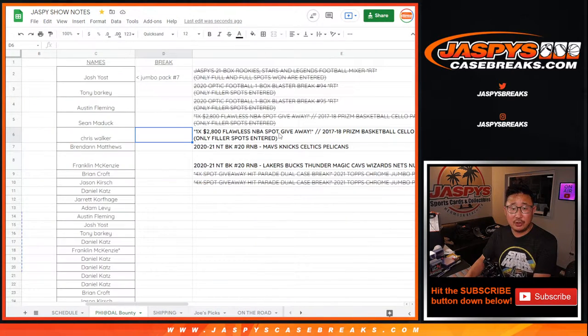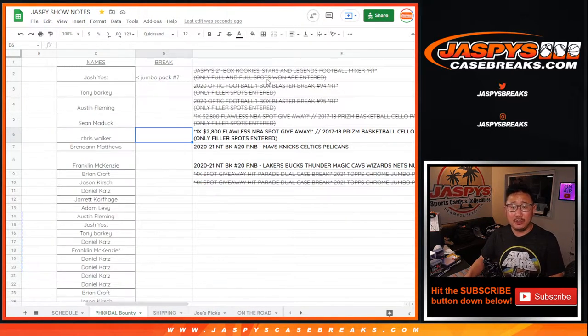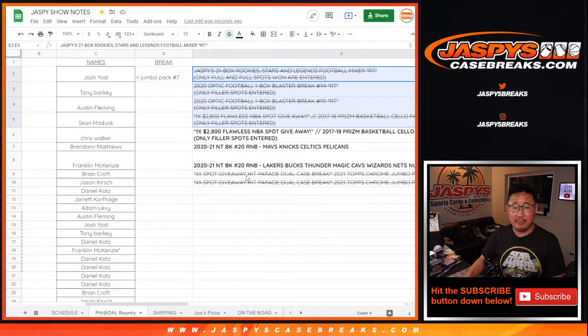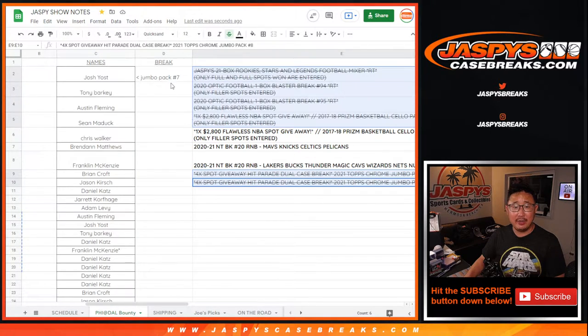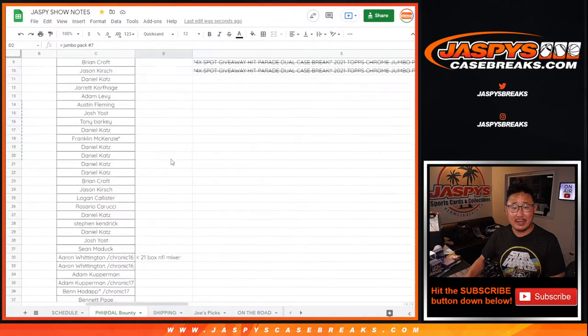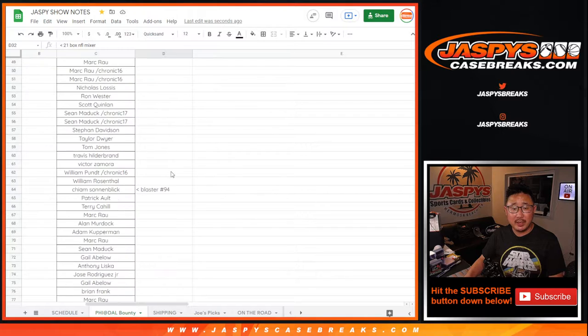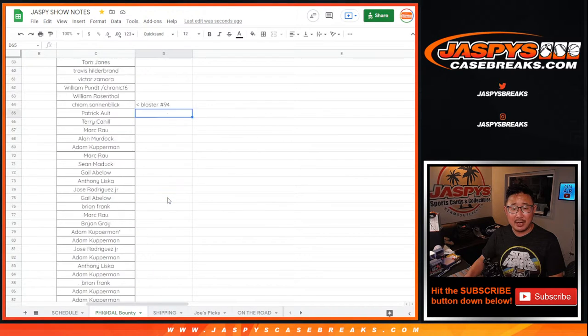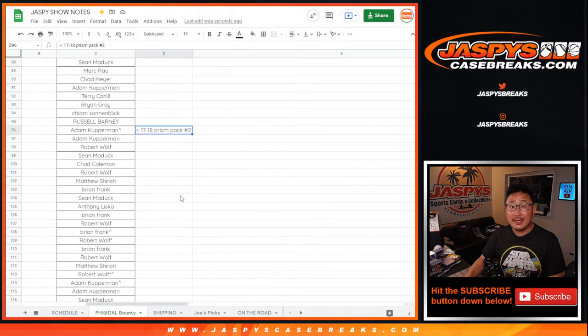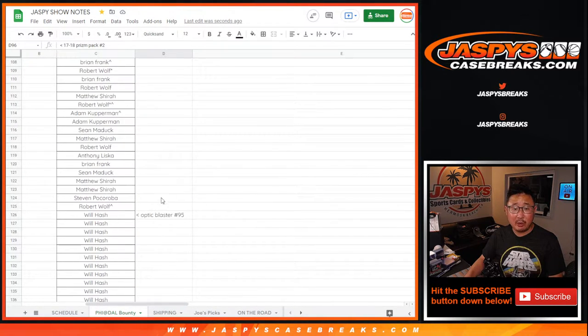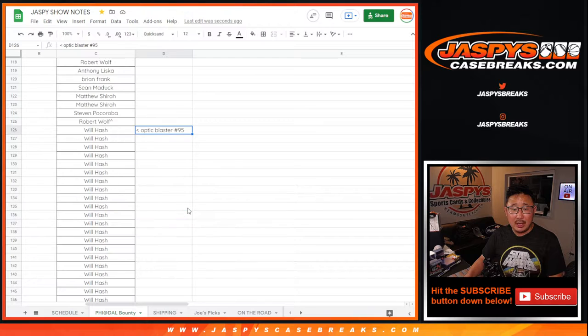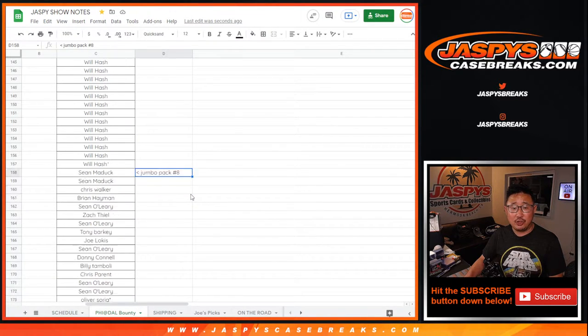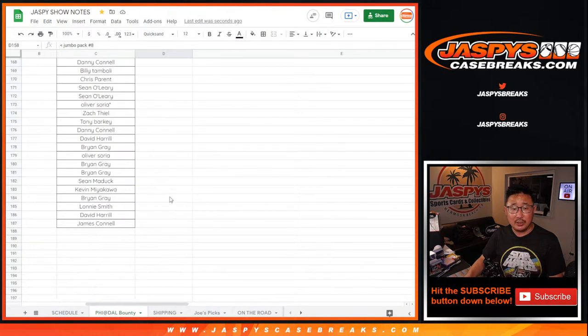Let's scooch over a couple columns here. So once again, I was keeping track of the breaks right here. And then you can see jumbo pack 7, 21-box mixer, blaster 94, 17-18 prism cello pack, blaster 95, and then the final jumbo pack right here. Those are all the names from the breaks.